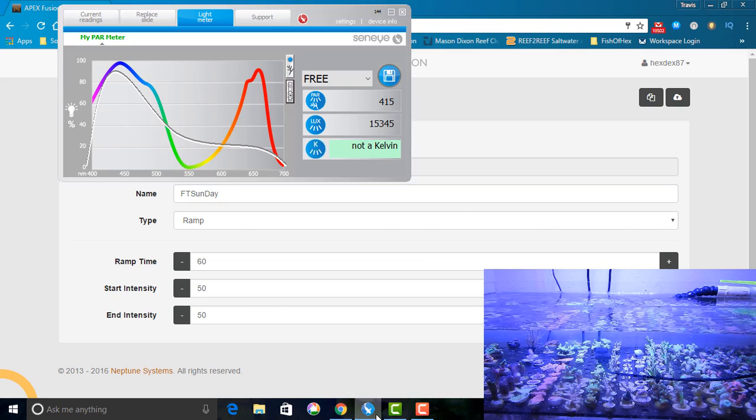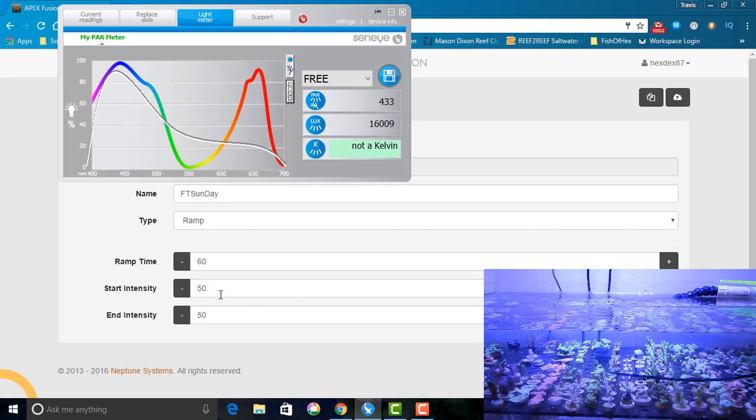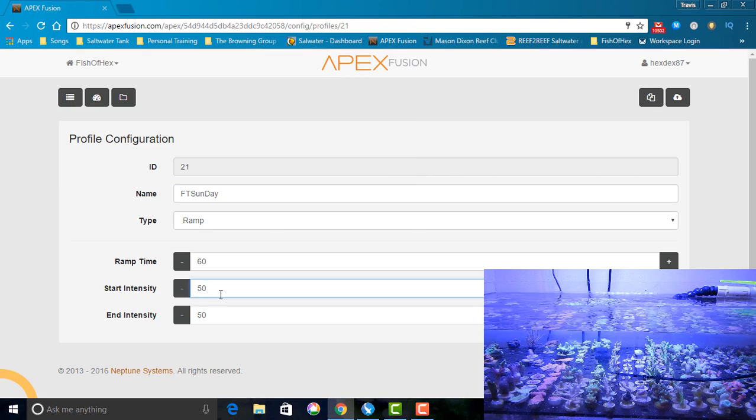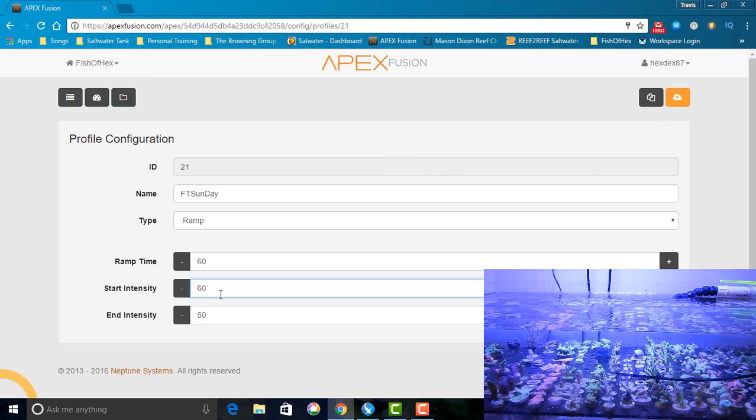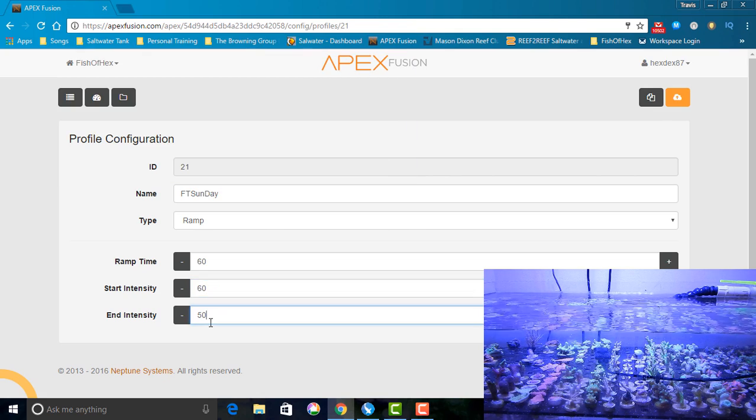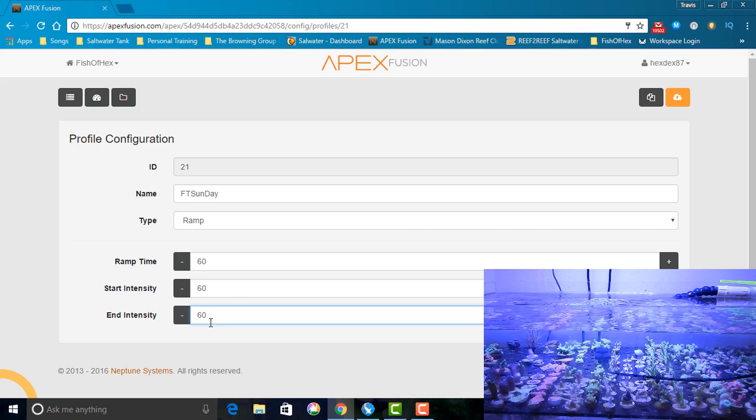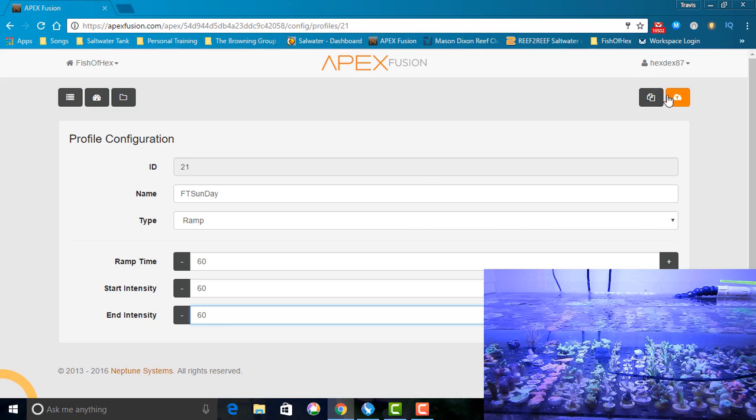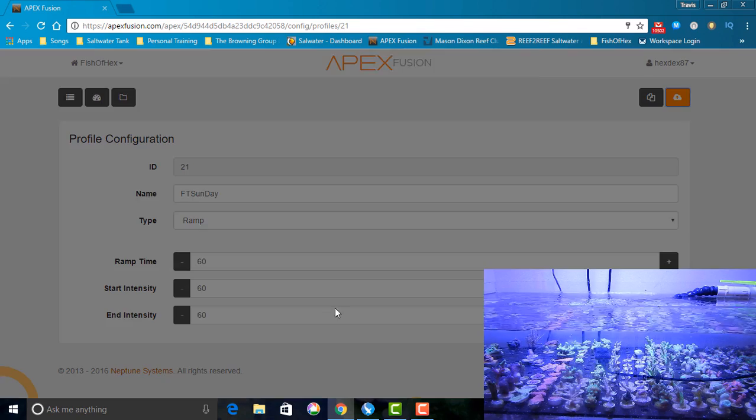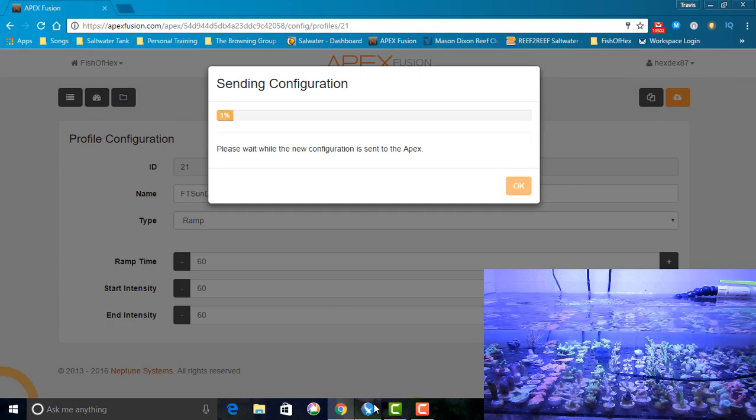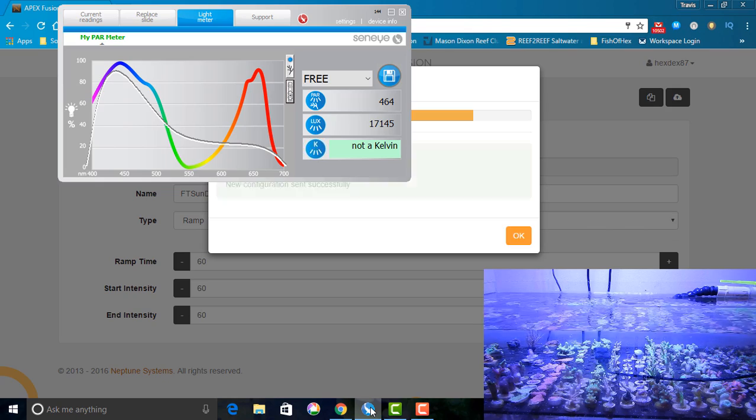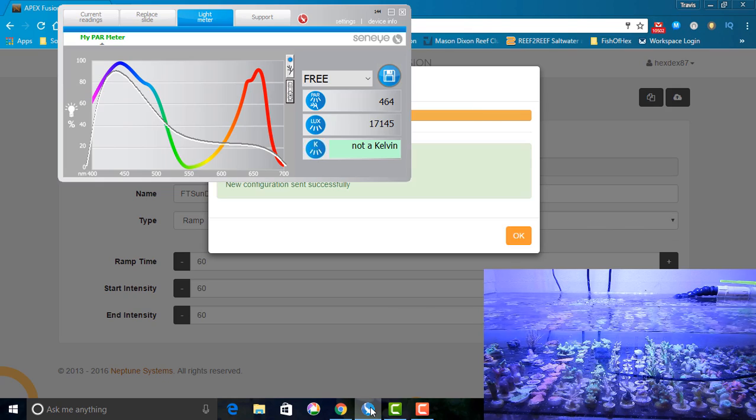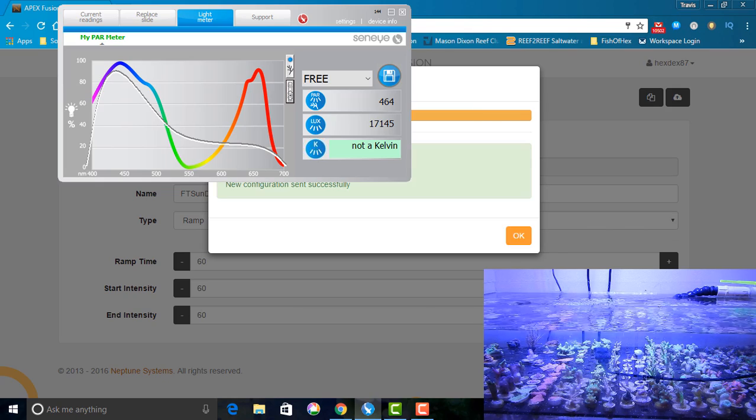The next thing I can do with this information is reposition my coral based on their given PAR needs. Now what I'm going to do is consolidate my Acropora and Montapora in the center of the Frag Tank. I'm going to take corals like Zoanthids, Duncans, Mushrooms, and Chalices and kind of keep them on the outskirts where they really don't need the higher light levels.